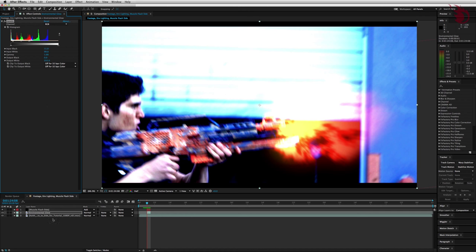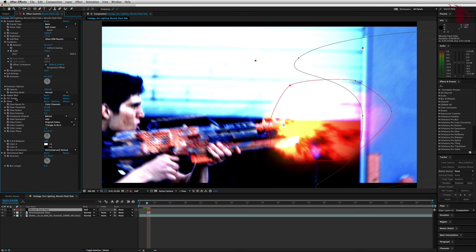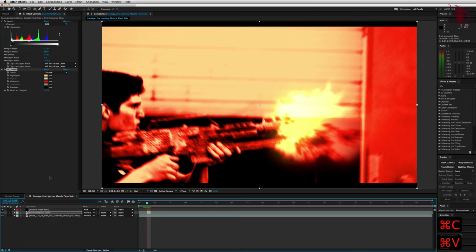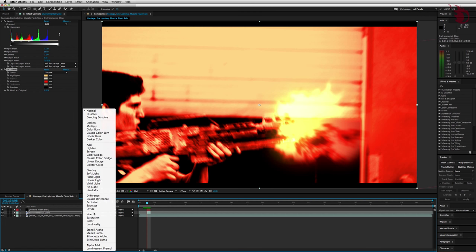Now come back down here in the timeline. Get your flash layer. Go up to its effects panel. Click on CC Toner. Copy that. Control or Command C. Go back over to your Environmental Glow layer. And just paste with Command V. Back in the timeline again. Go ahead and set your Environmental Glow Layers mode to add.